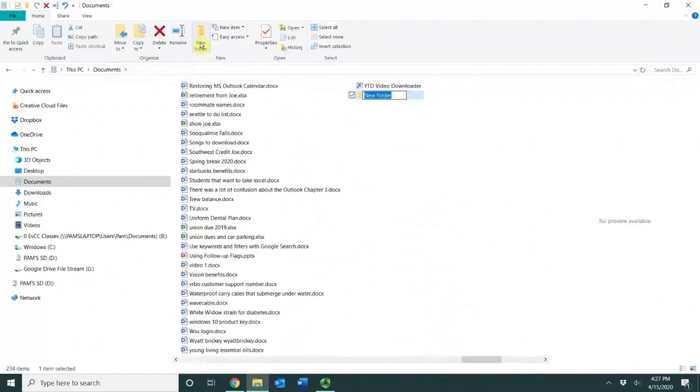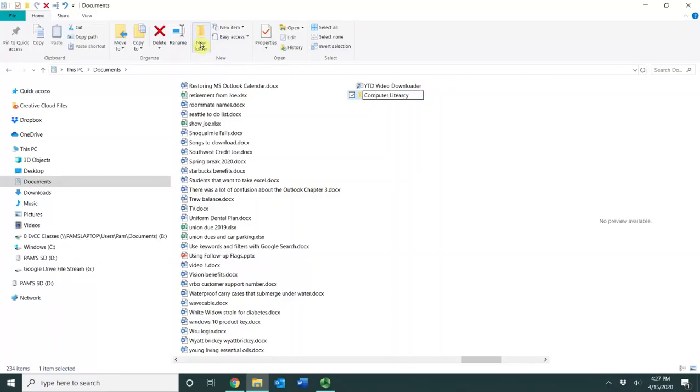It will create a new folder for me and I'm going to type in Computer Literacy. I'm going to press Enter and that's going to lock that name in there.